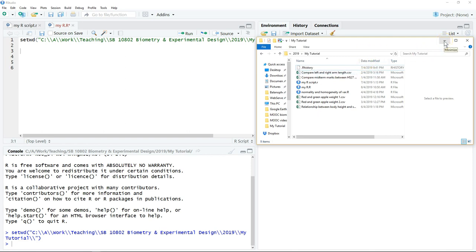This video demonstrates how to make a boxplot when comparing two samples. One is an independent two-sample, another one is paired two-sample.